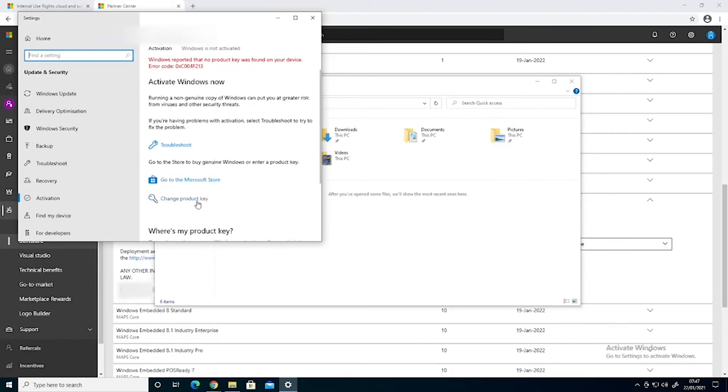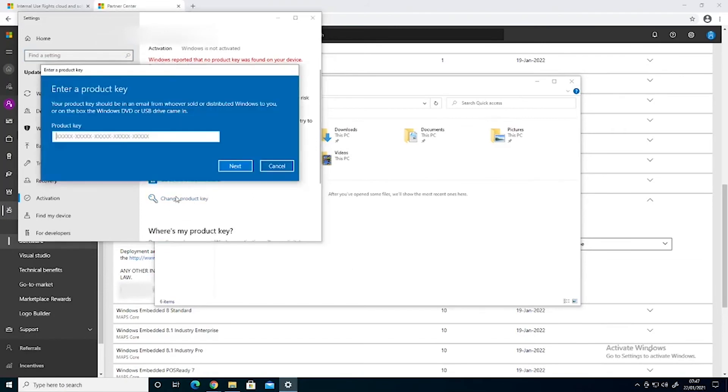We're going to change product key, we paste the code into there, click next.